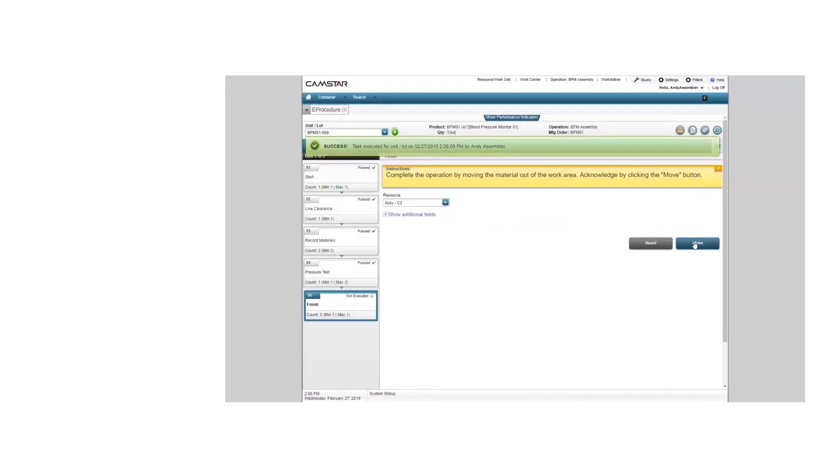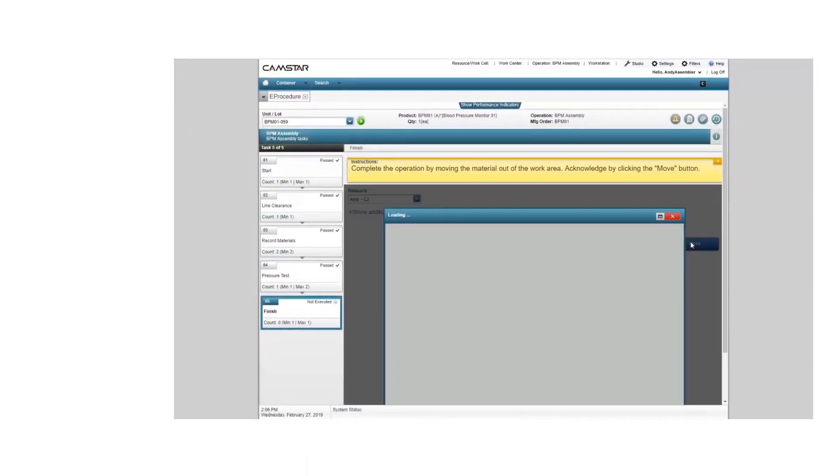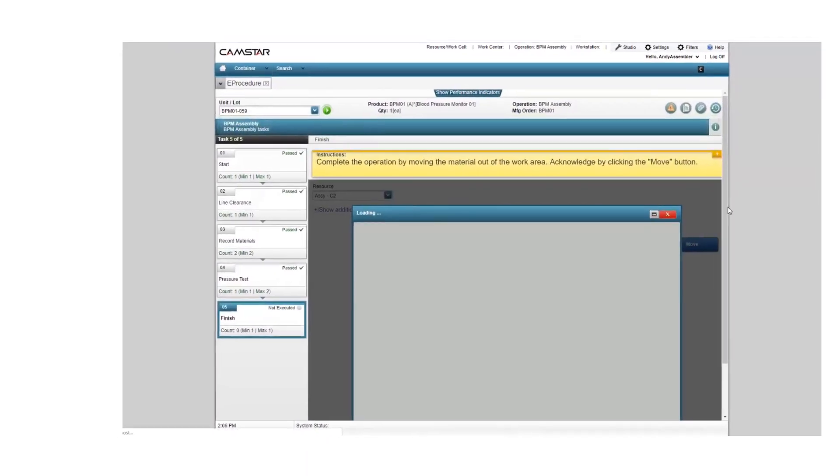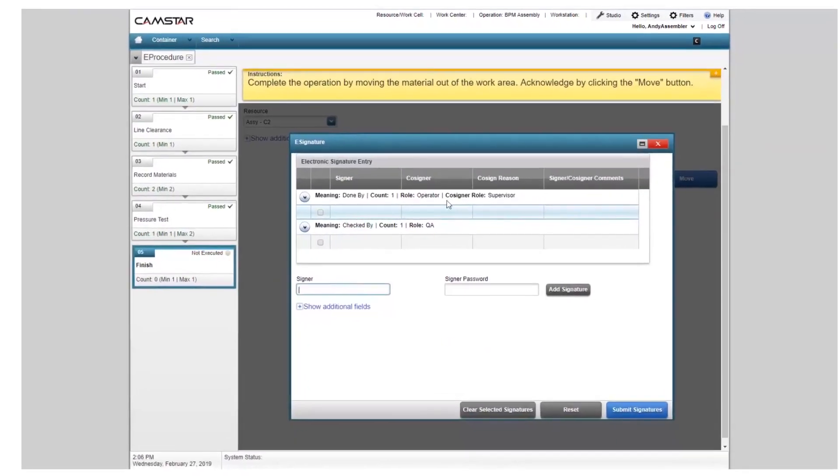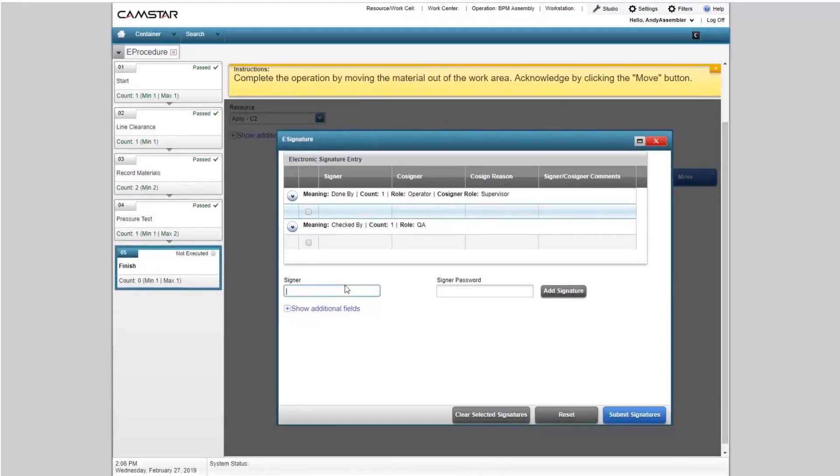CAMSTAR is a leading manufacturing execution solution designed for error-proofing processes, paperless manufacturing, electronic device history records, and electronic batch records.